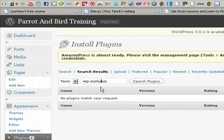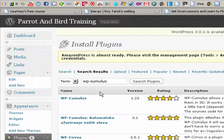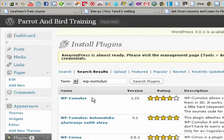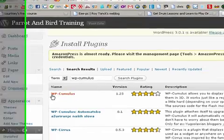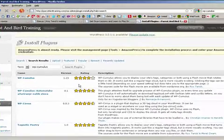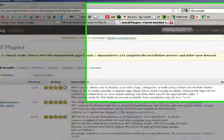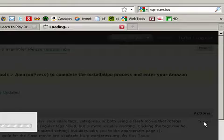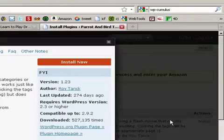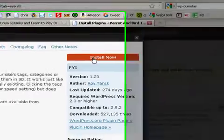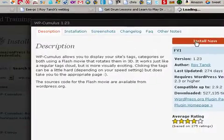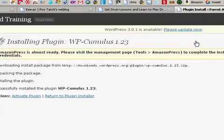I didn't spell that right. Cumulus, I believe is how it's pronounced. It's the first one that shows up. So you're just going to go ahead and do an install. Install now.